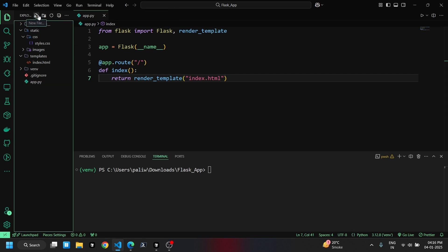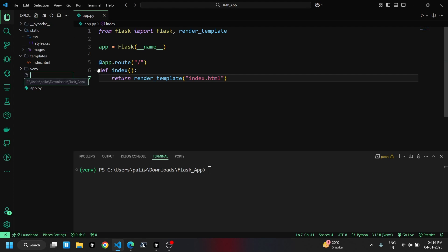Now, we'll create a .gitignore file to exclude virtual environment files. Next, we'll push all our code to a GitHub repository.